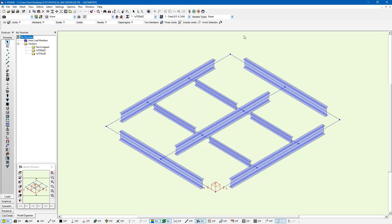This is the model that we're going to be working on for this example. It's a simple steel floor system. We have some physical members and some joists in between, and right now I've rendered this just to show that we're using I-beam sections.